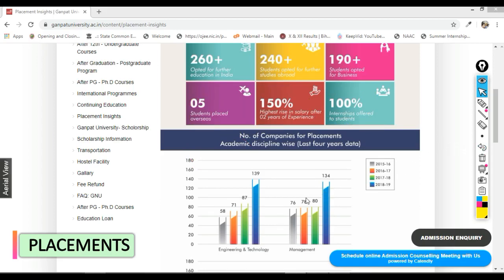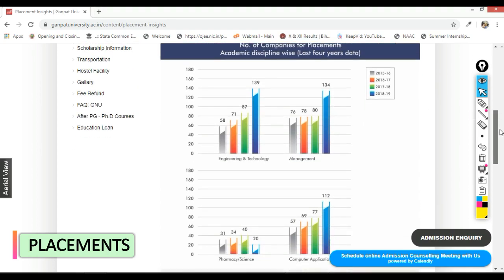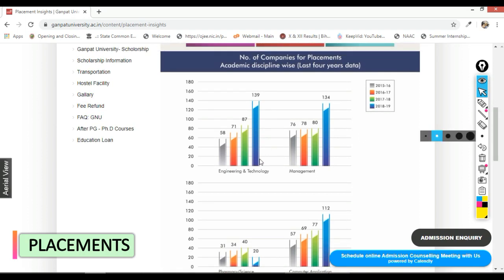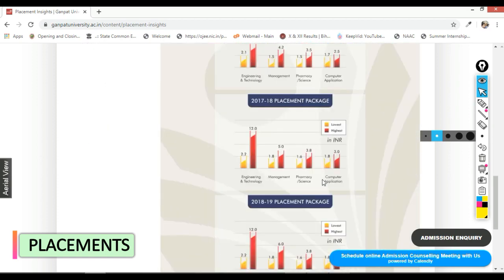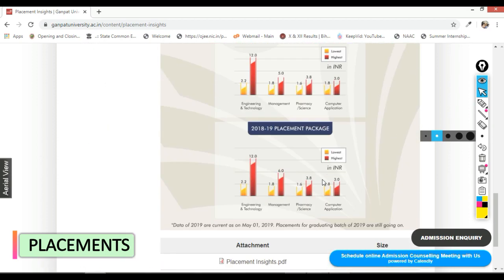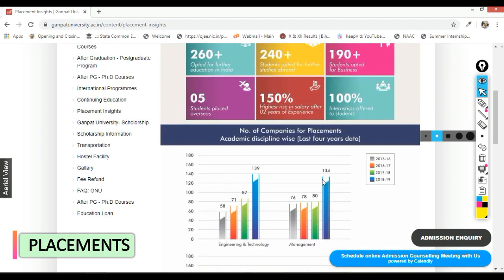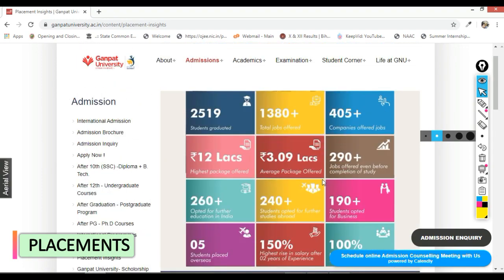They have already provided a graph comparing the last 4 years of data for companies that visited Ganpat University and recruited students. Year by year, the number of companies visiting Ganpat University is increasing, which is a very positive sign.